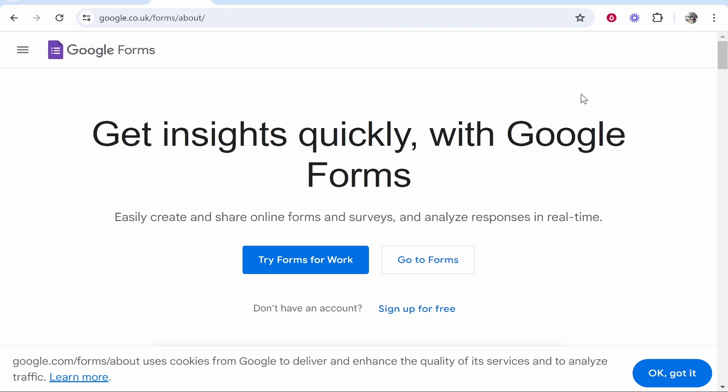In this video I'm going to show you how you can make your Google Forms public. Now maybe you've got a Google Form but you want to make it public and you don't want people to have to sign into Google to access the form.